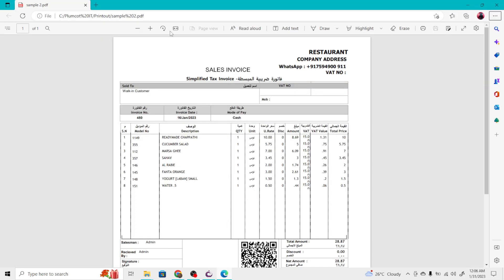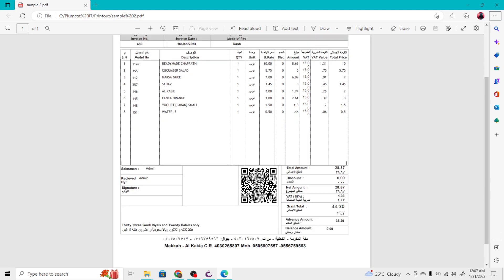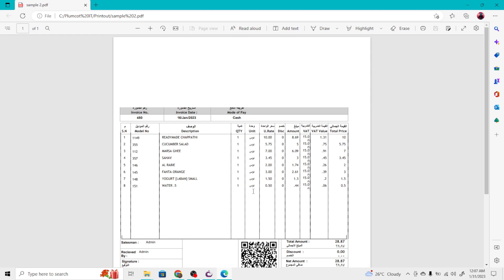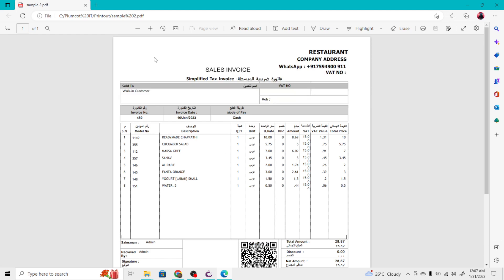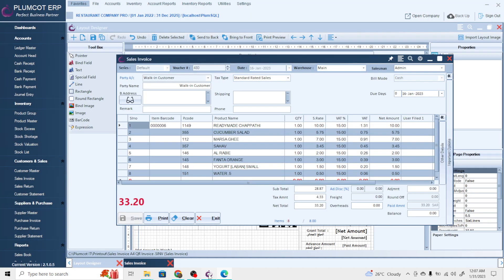Now let's open the generated PDF file. This is how the sales invoice looks — the bill includes the QR code, the objects added in the footer, and the summary section. This was the design we created in Layout Designer. I hope you understood this video. For any clarifications, you can contact the technical team of Plumco. Thank you and have a nice day.